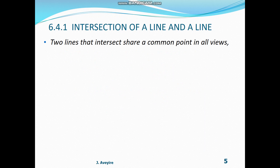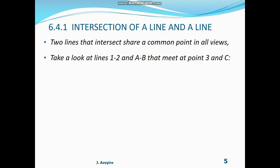6.4.1 Intersection of a line and a line. Two lines that intersect share a common point in all views. Take a look at line 1,2 and line AB that meets at point 3 on line 1,2 and point C on AB.